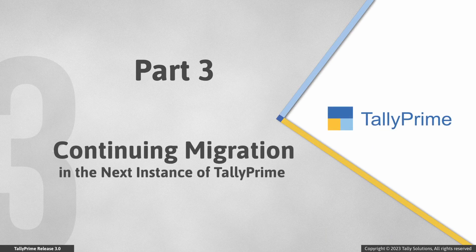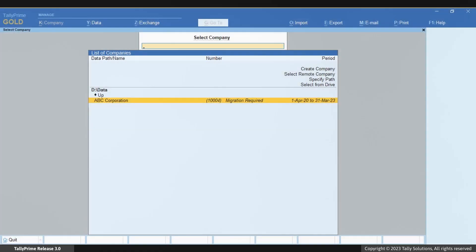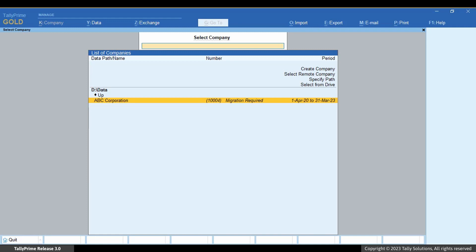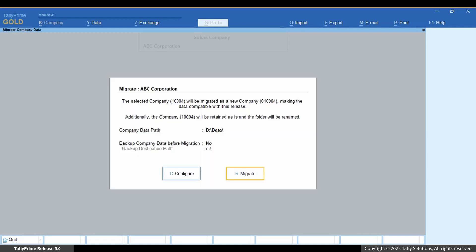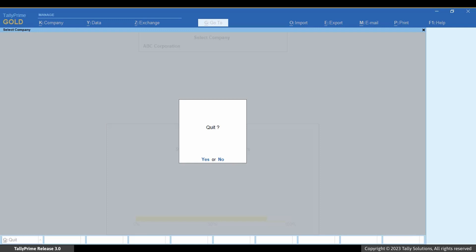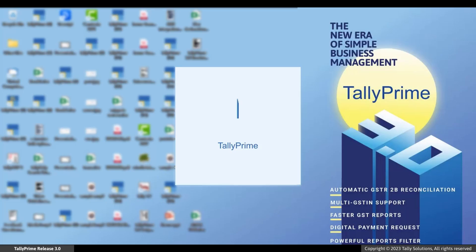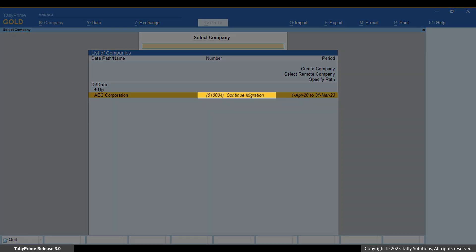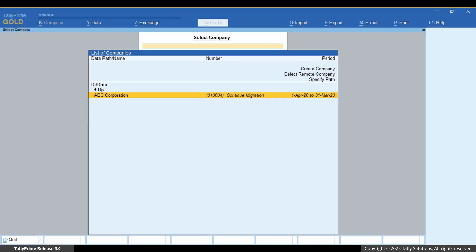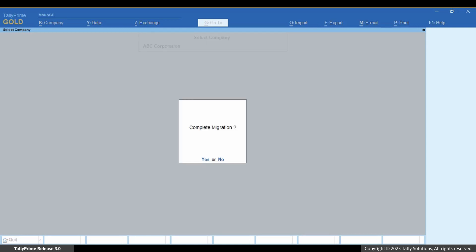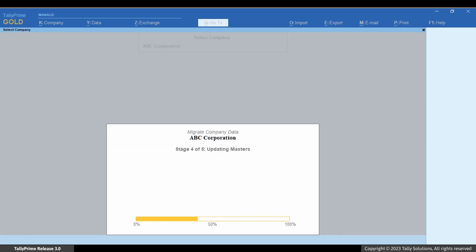Now let us see what happens when Tally Prime is shut during migration. Tally Prime Release 3.0 ensures that you can continue migration even if Tally Prime is shut during the process. In such cases, open Tally Prime again. You can see 'Continue Migration' against the company. Press Enter on the company — there is a prompt that asks to complete migration. Press Y or click Yes, and as you can see, you can easily continue migration.